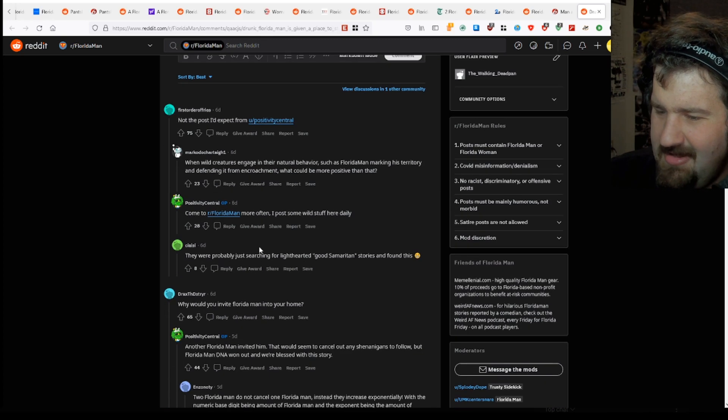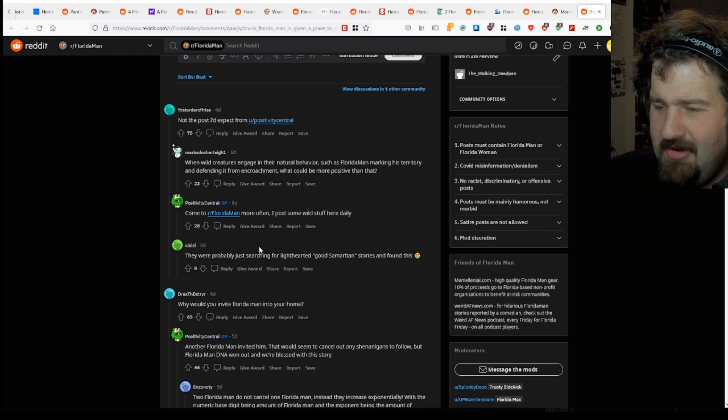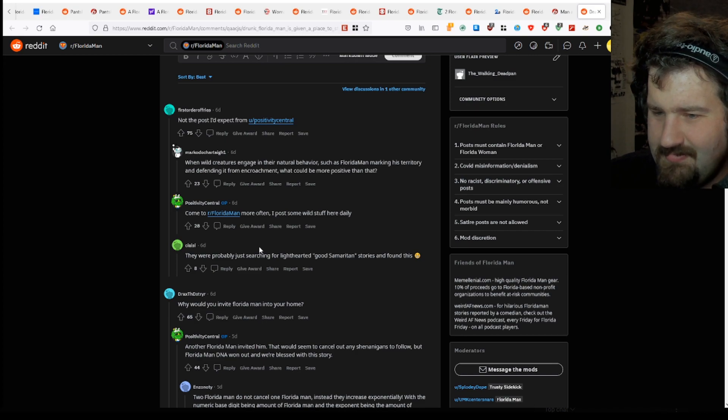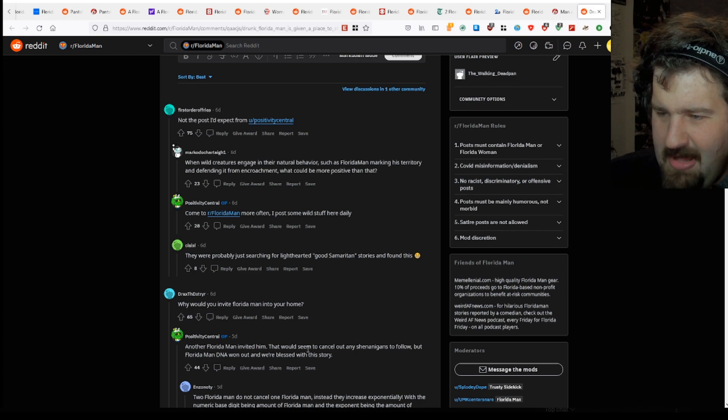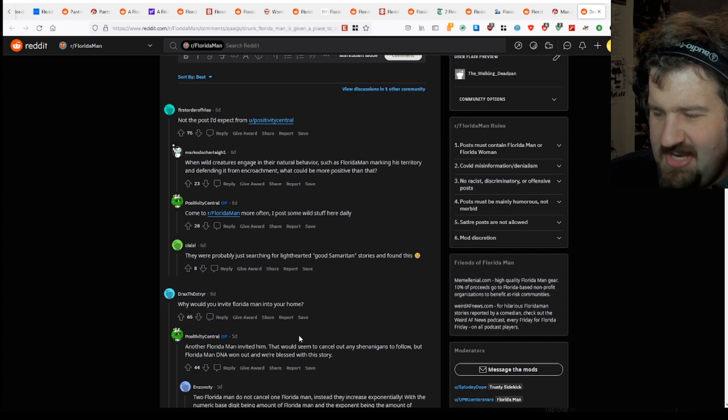They are- Why would you invite Florida Man to your home? Another Florida Man invited him in. They would seem to cancel out any shenanigans to follow, the Florida Man DNA went out.